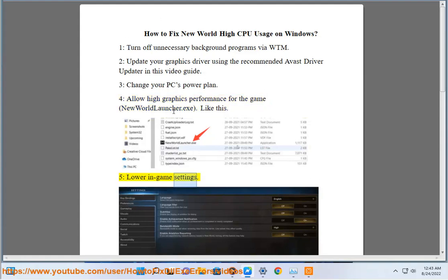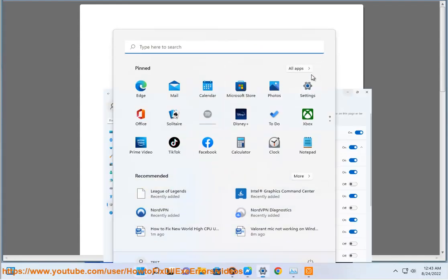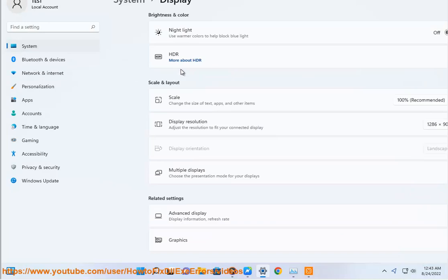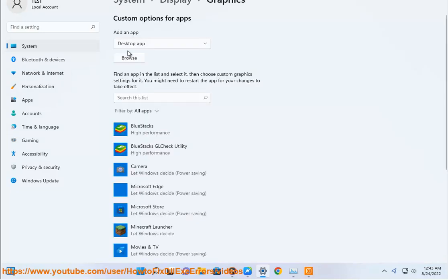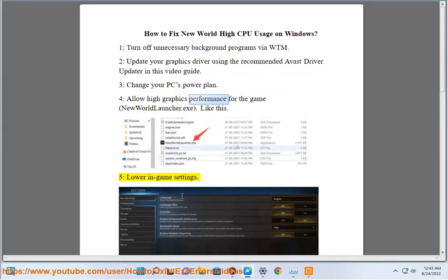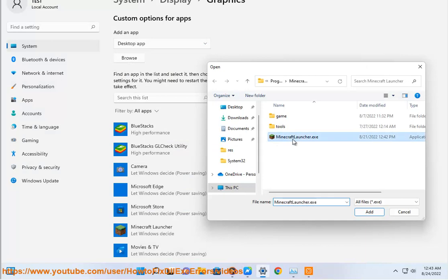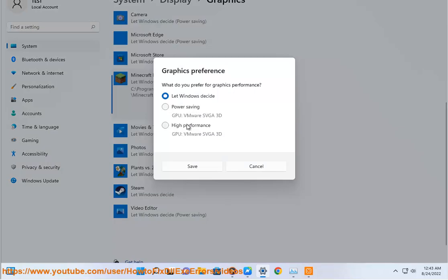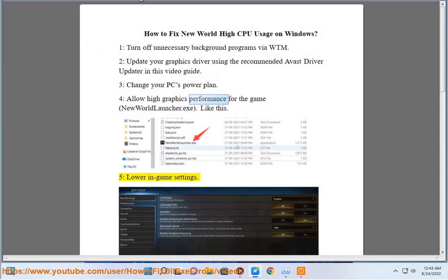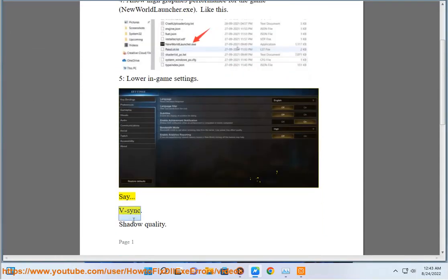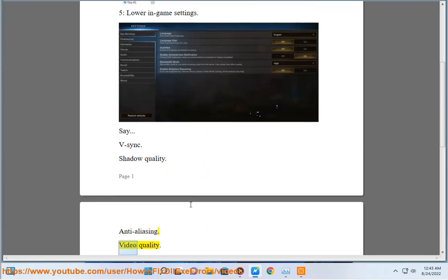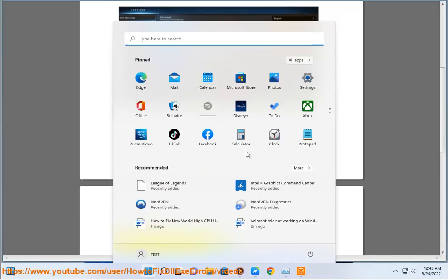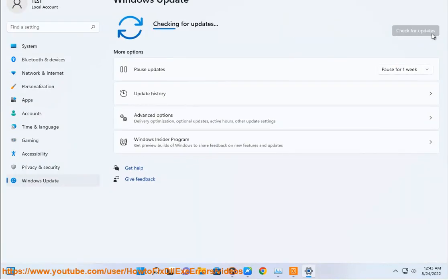5. Lower in-game settings: Sync/Desync, Shadow Quality, Anti-aliasing, Video Quality. 7. Install the latest Windows Updates. 8. Repair system files using SFC Scan.